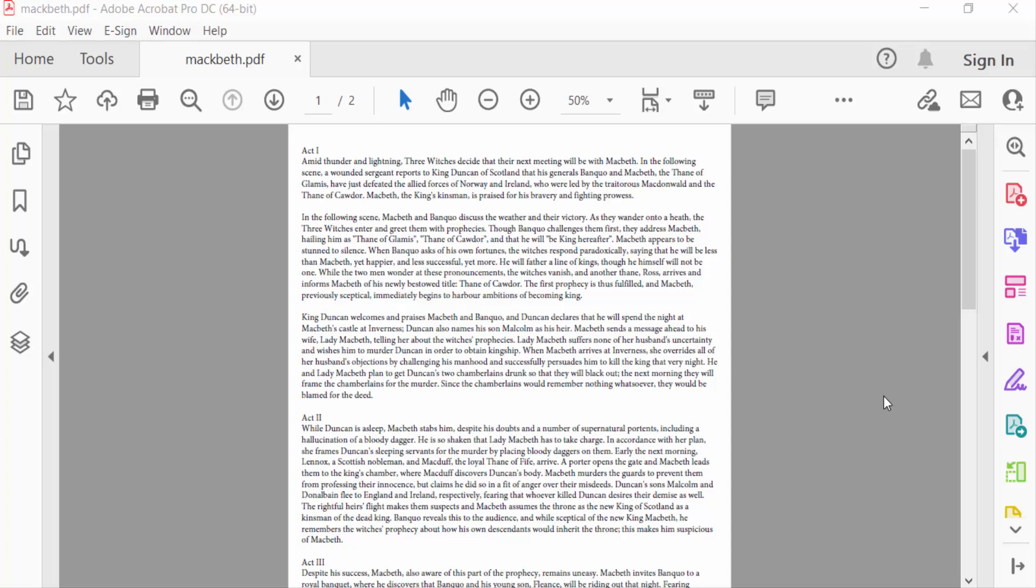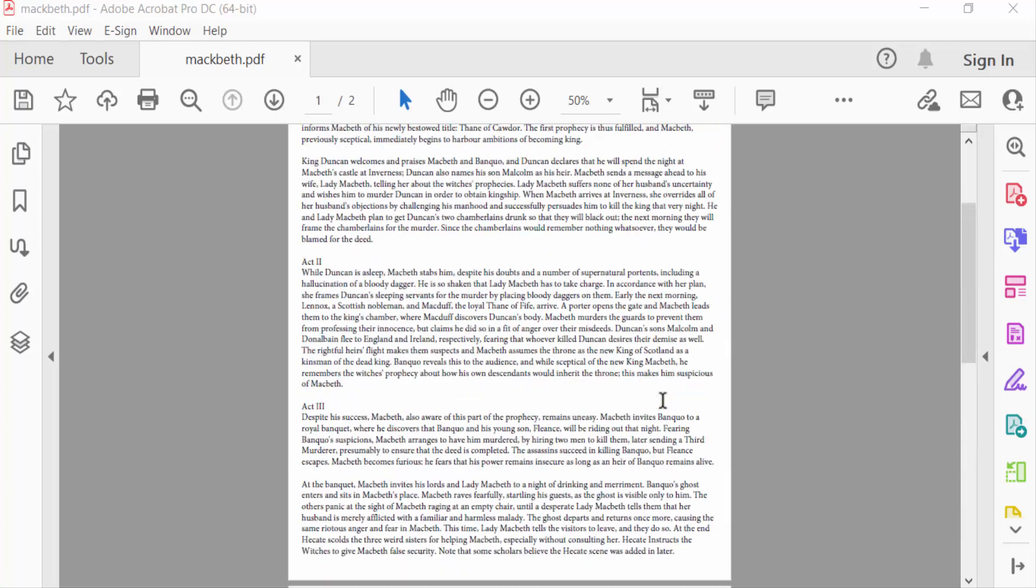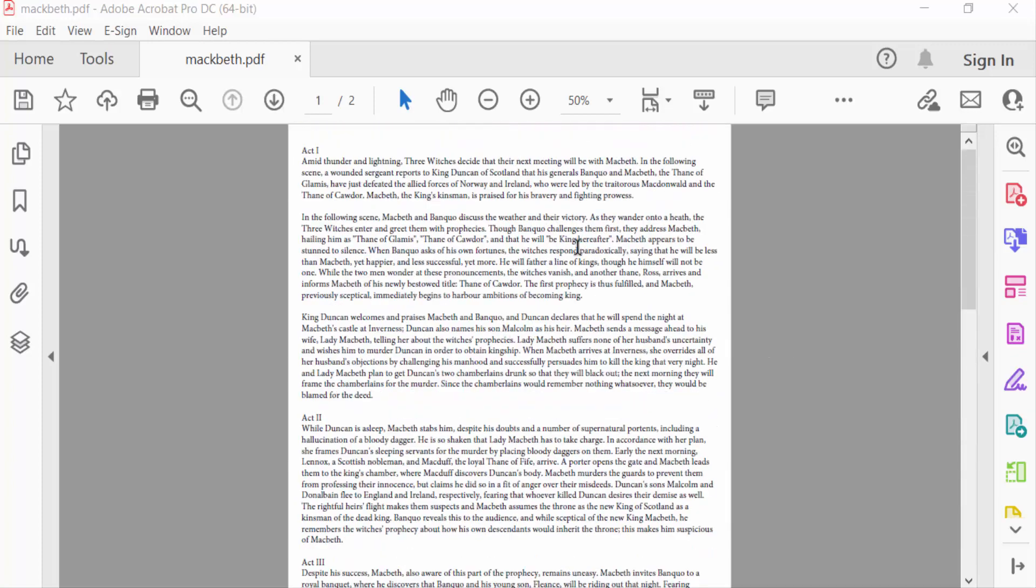Hello everyone, assalamualaikum. In this PDF tutorial today, I'll show you how to make a transparent background in PDF using Adobe Acrobat Pro DC. So let's get started. I open a PDF file and I want to add a transparent background.